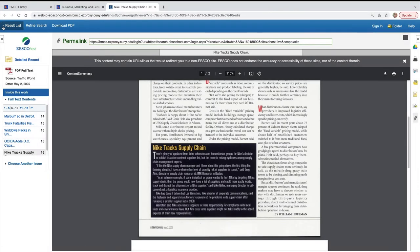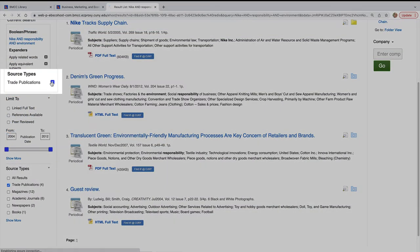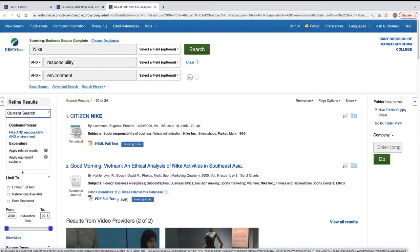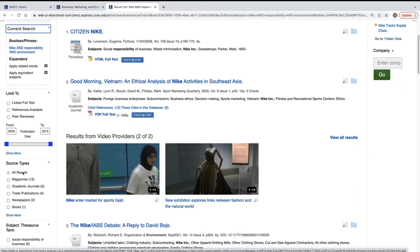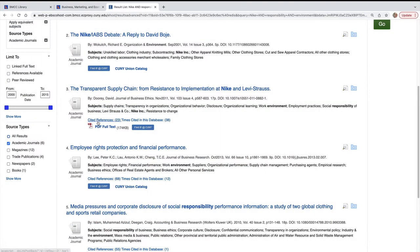Back at the results list, remove the trade publication limiter and limit to source type academic journals. This time, let's click directly to the PDF.